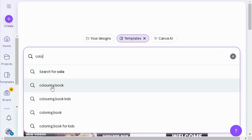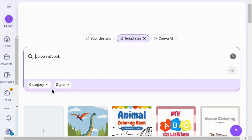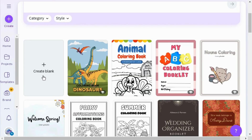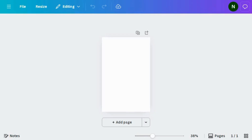Go to the search box and search for coloring book. As you can see there are templates, but I'm going to choose blank page so you can fully customize the design.